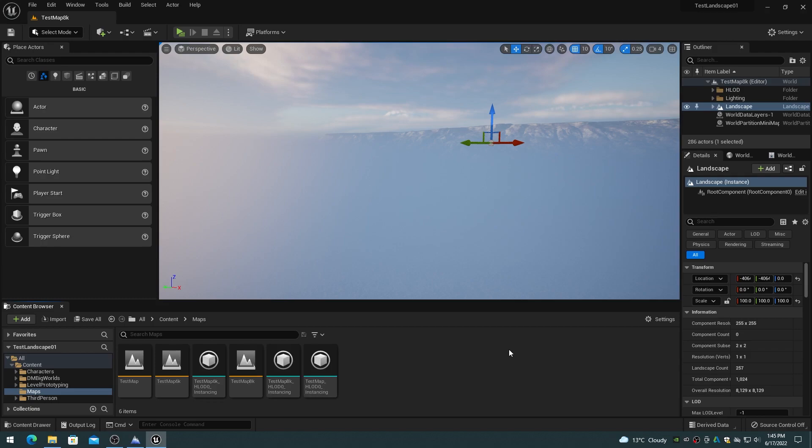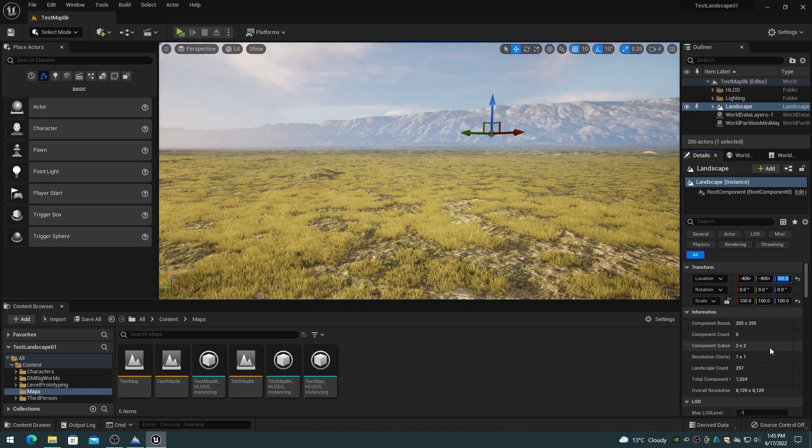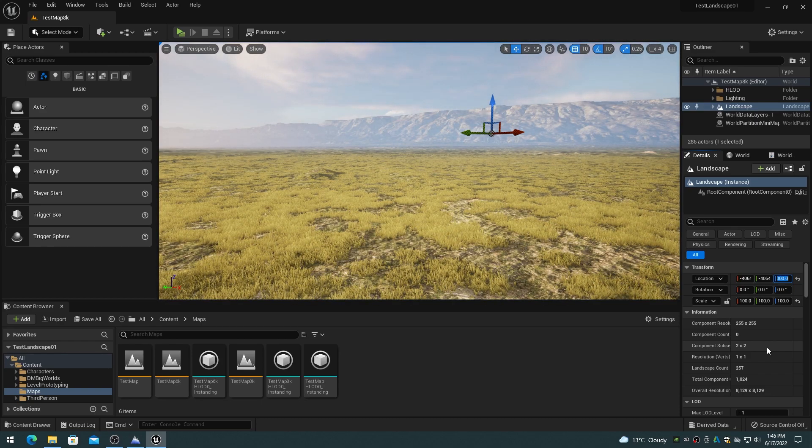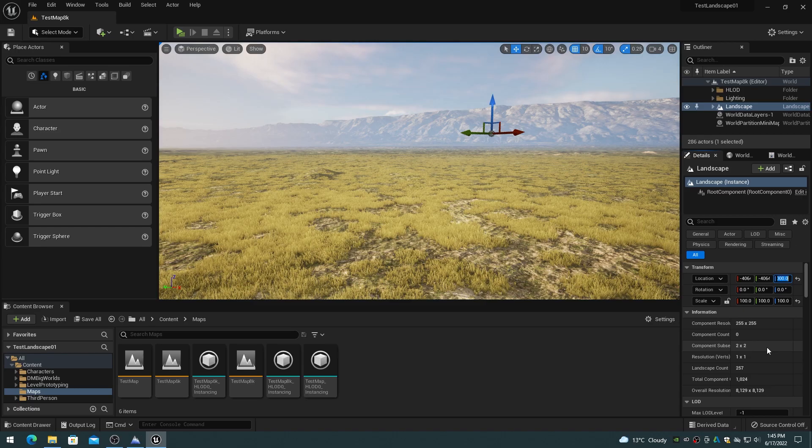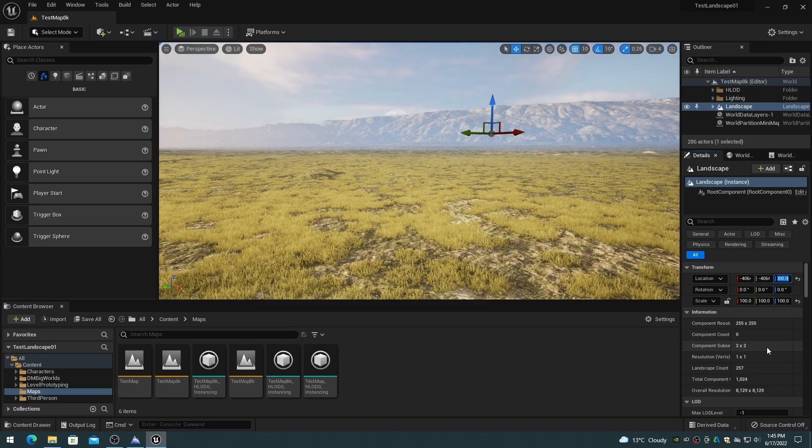Unlike world composition, which disables the landscape location, rotation, and scale properties, with world partition these values can still be adjusted after the terrain has been imported. This allows for changing the terrain elevation or scaling at any time during level development.